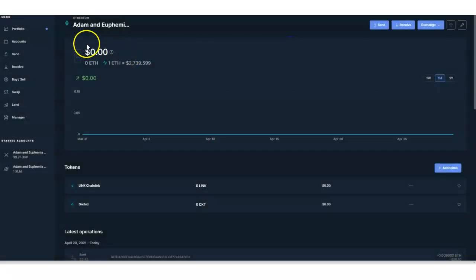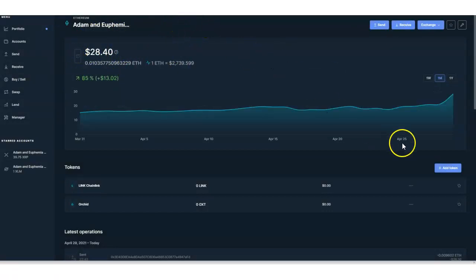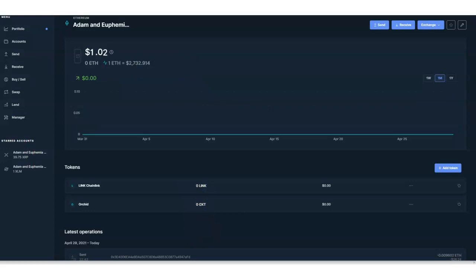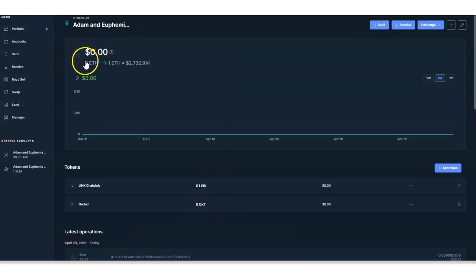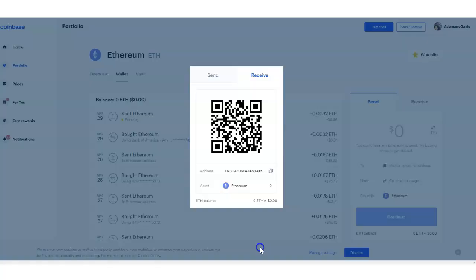The balance went straight to zero and then back to 28 — that's interesting. Let me see what it's doing. It went to zero again. I guess it's processing. Now I'm going to go back to Coinbase to check on it.